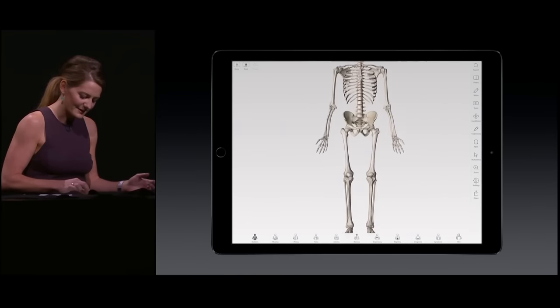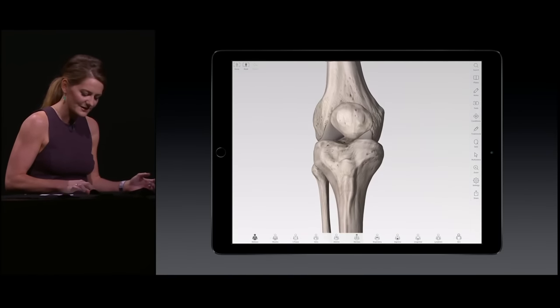I'm excited to show you how, with the new iPad Pro, our Complete Anatomy series has bridged that communication gap. So let's imagine I'm a doctor speaking with my patient about their injured knee.